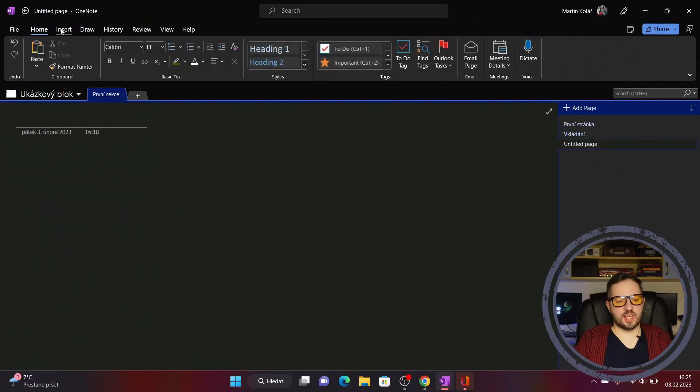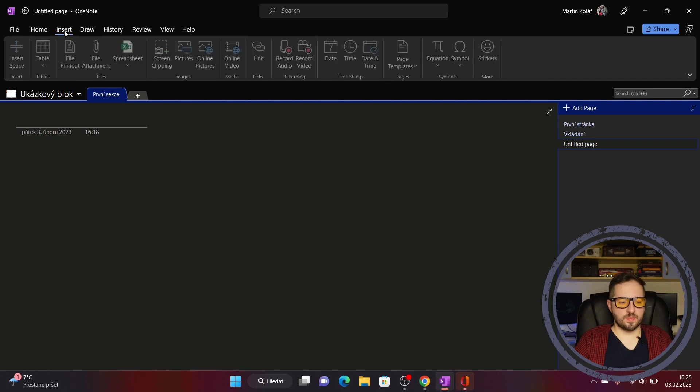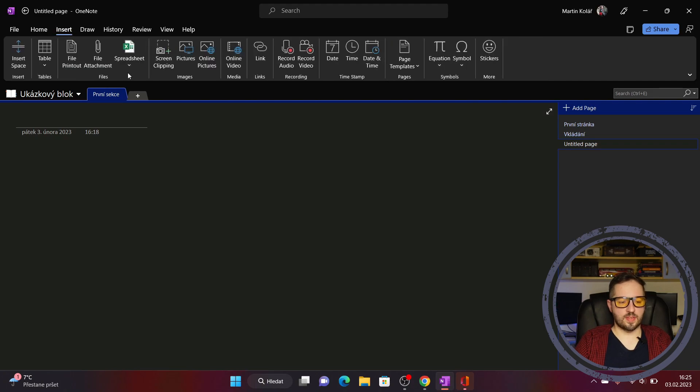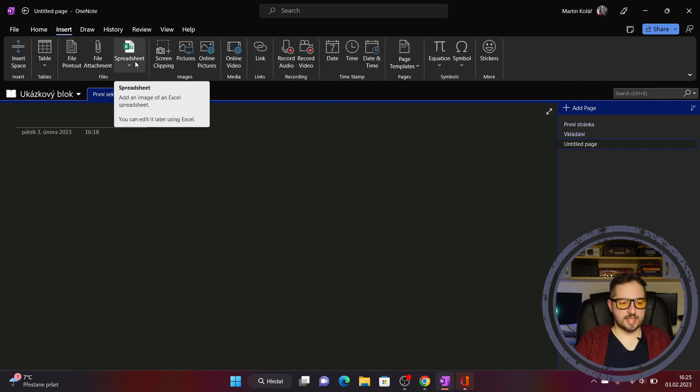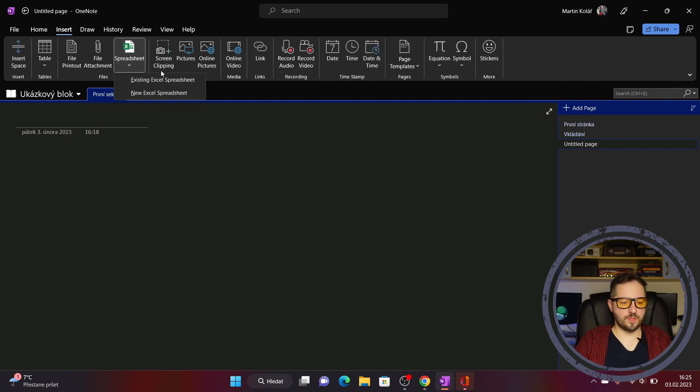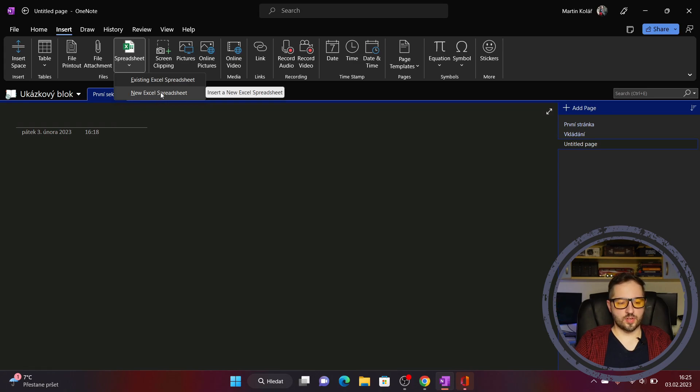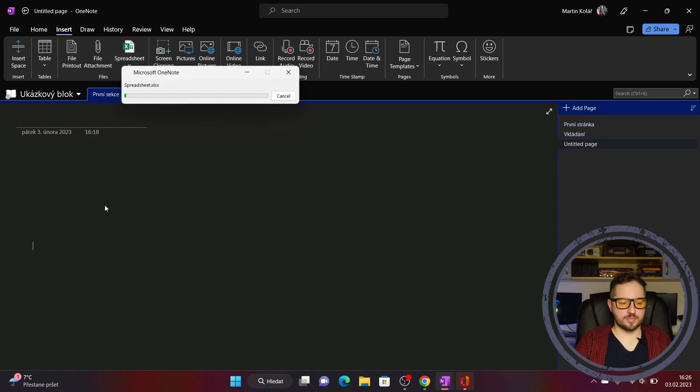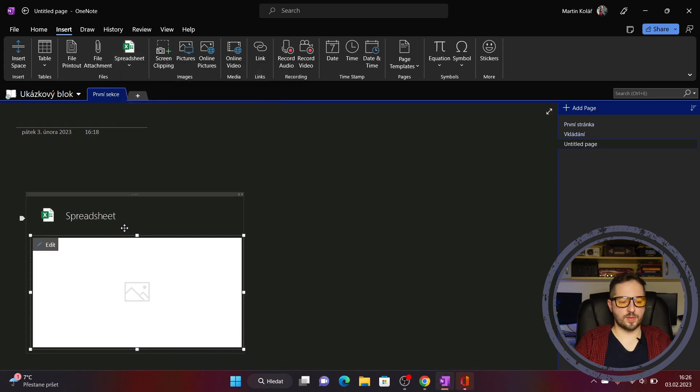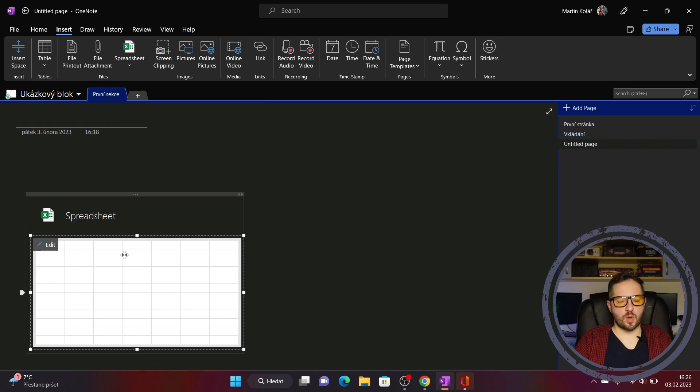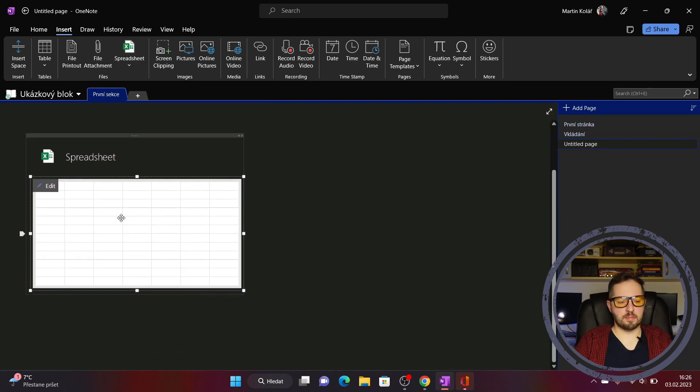You must click on insert button and after that we choose spreadsheet. I'll click on new Excel spreadsheet and after a few seconds we have here a table where we can make some calculations.